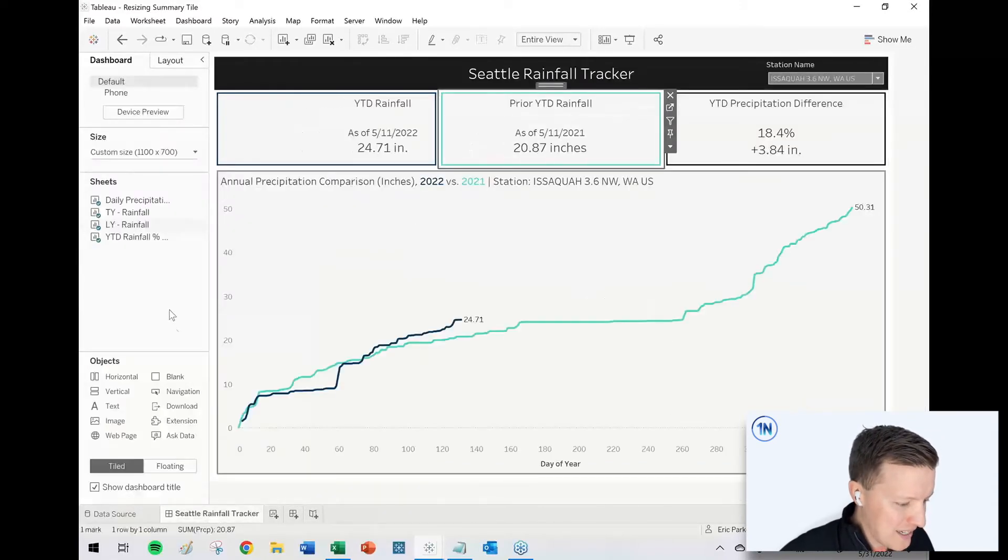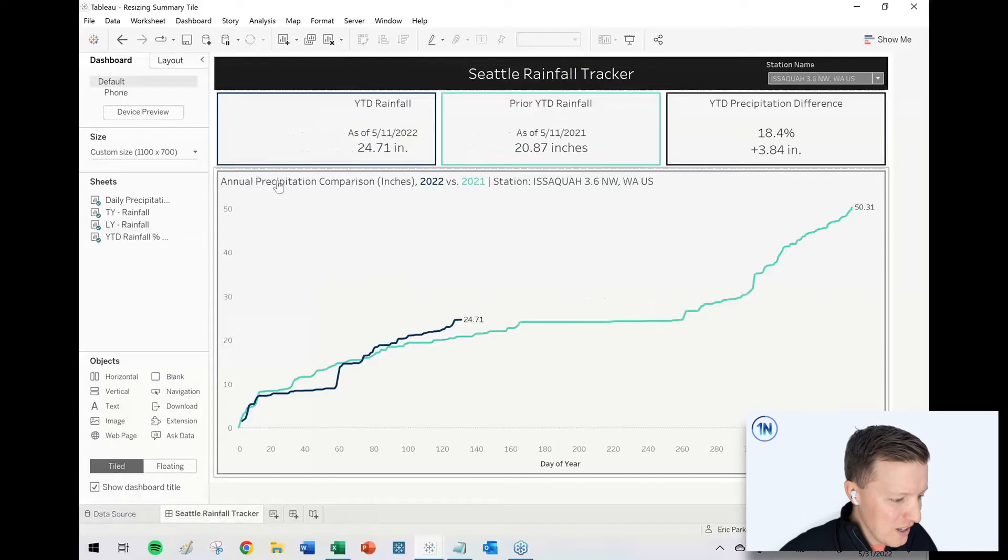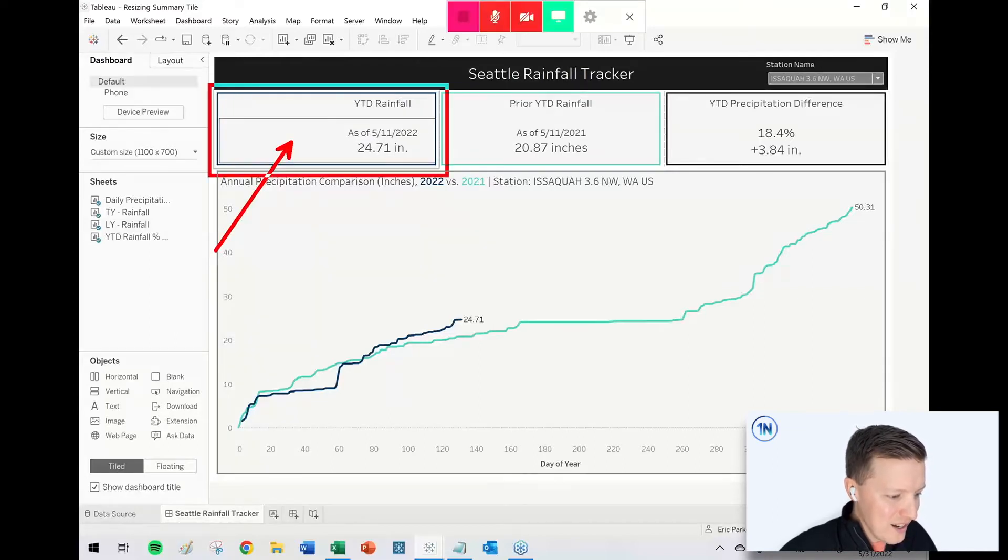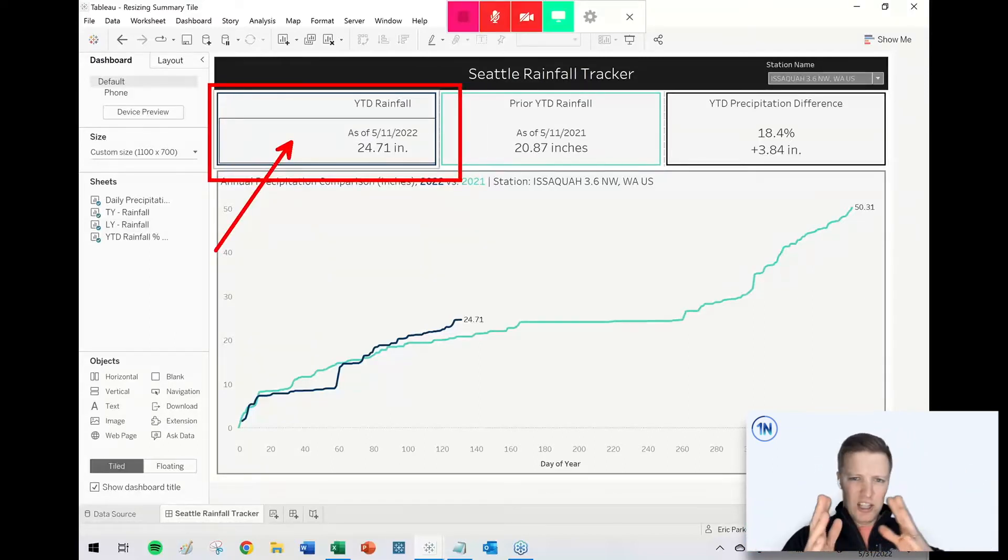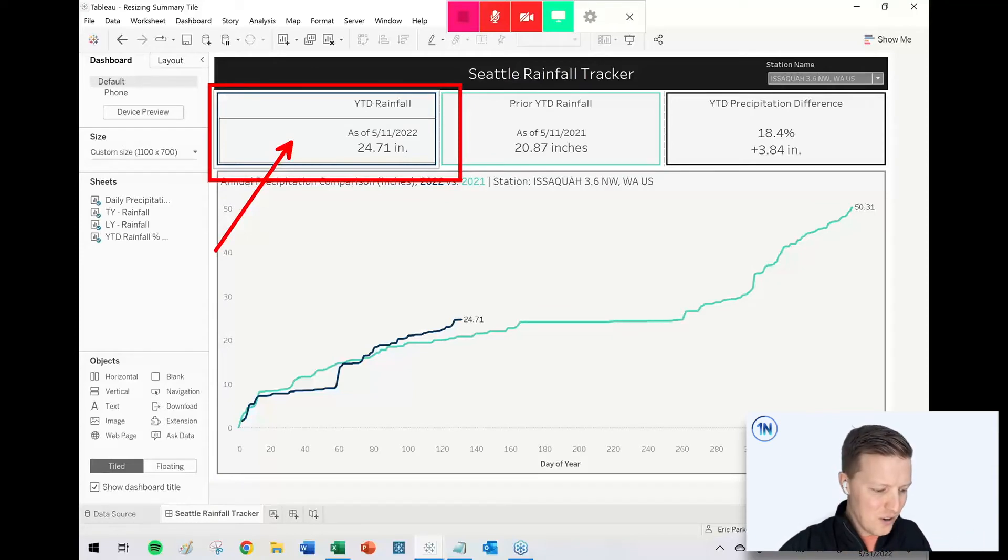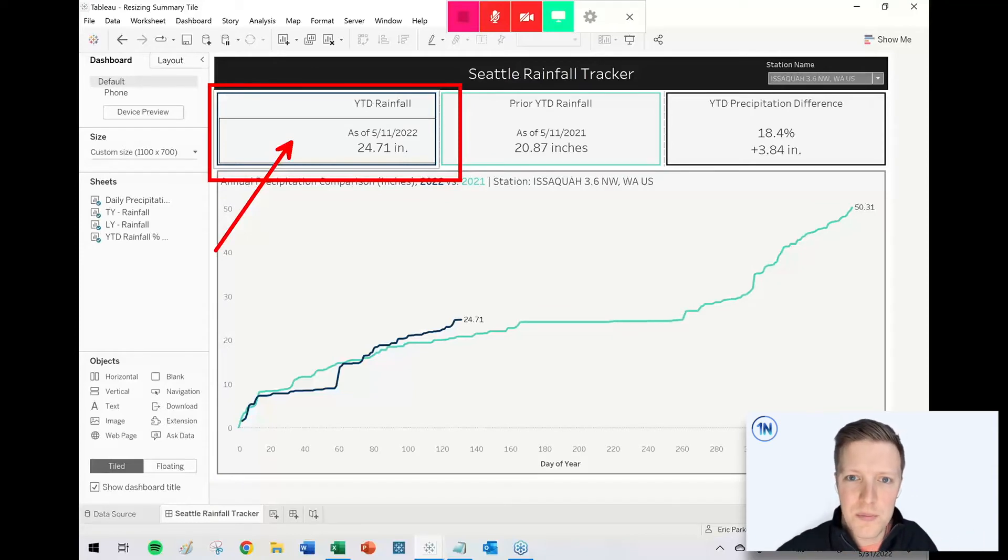But then I go back to the dashboard and lo and behold, this year to date rainfall sheet is like aligning to the right, doesn't look very good. So what do we do about that?